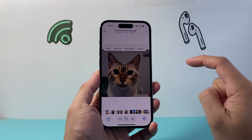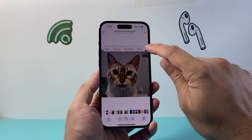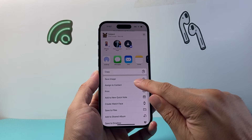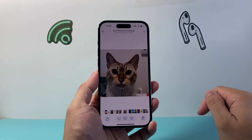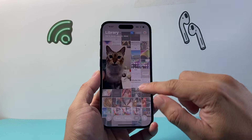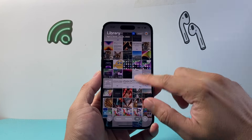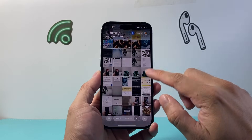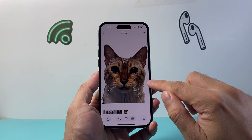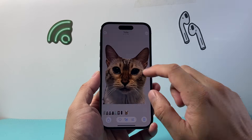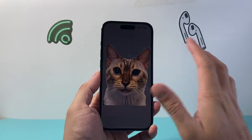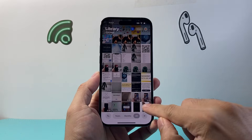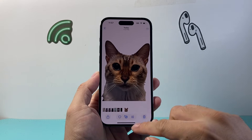Press and hold, then let go, and then go ahead and click on Share and then Save Image. Once you do that, you'll have another image here without the background. You can see the background has been completely removed, and you have this changed background.